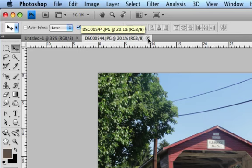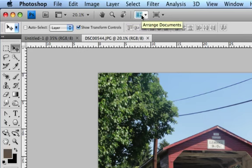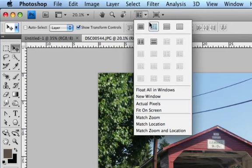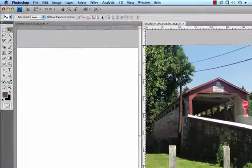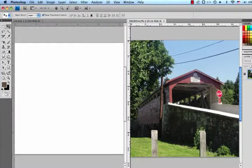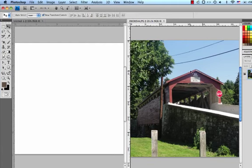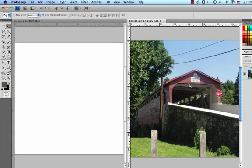What I'm going to do now is I'm going to go right up here to my Arrange Documents icon and I'm going to select Tile All Vertically. There's only two of them so only two of them are going to tile. That will put these two tabbed windows side by side. I'm going to take my arrow tool and I'm going to drag this bridge picture into this Photoshop document over here. What should happen is it should become a new layer over here.